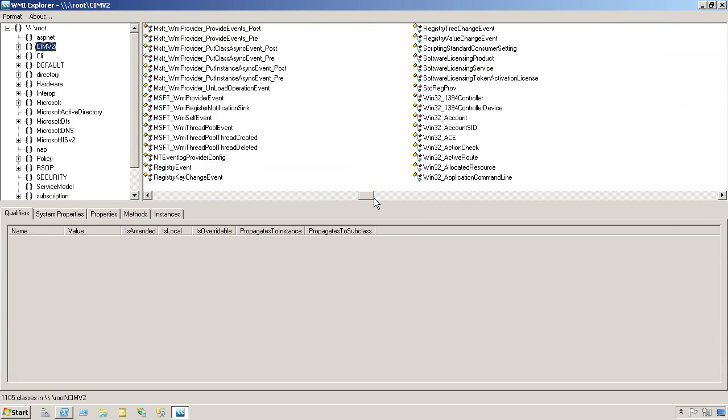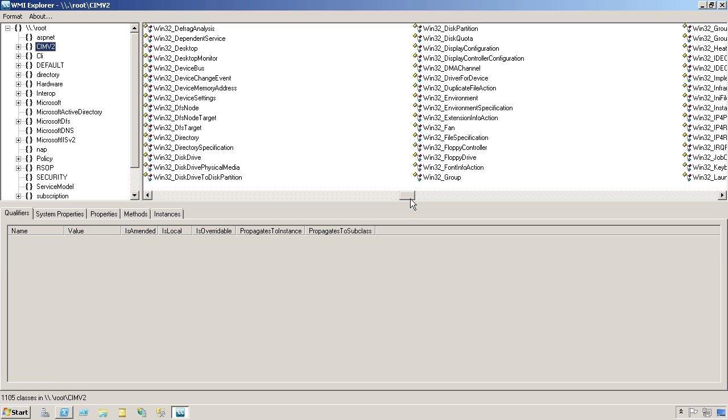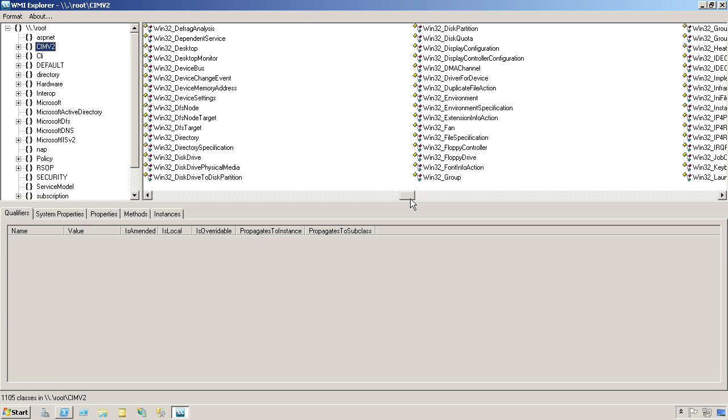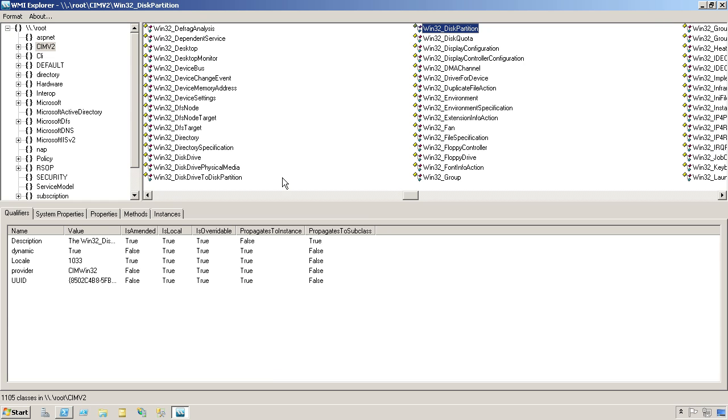And this is, unfortunately, how you have to discover things. I do have disk drive. It's not quite the same thing, though; a disk drive is a physical disk. Oh, disk partition, there we go.